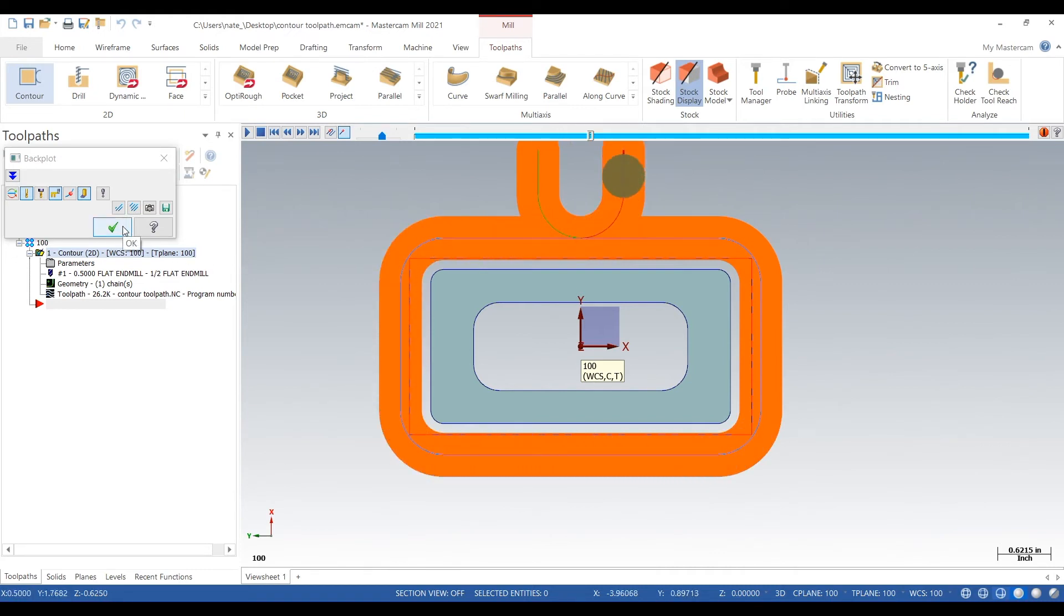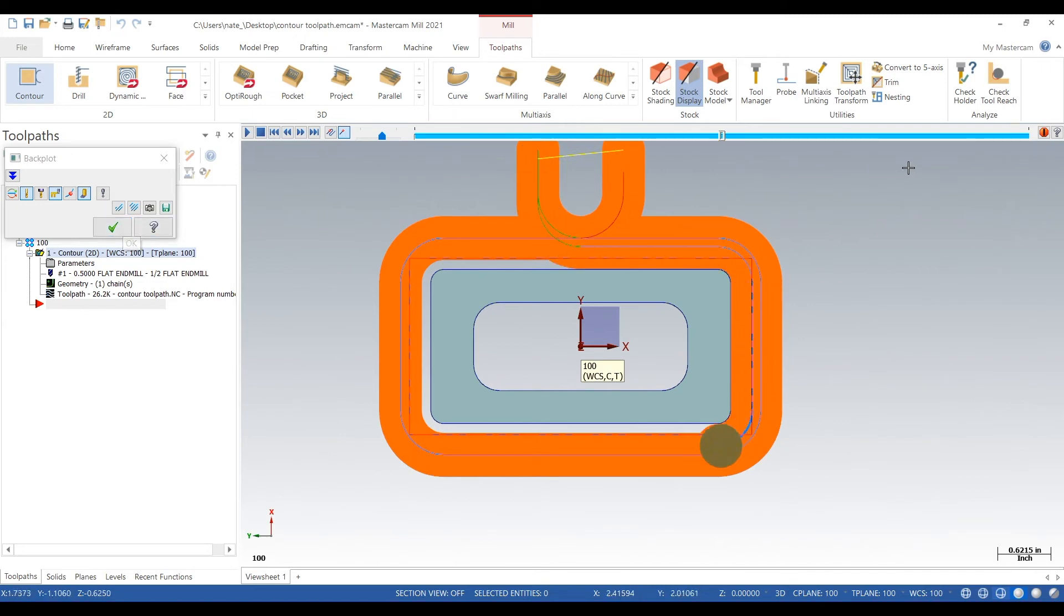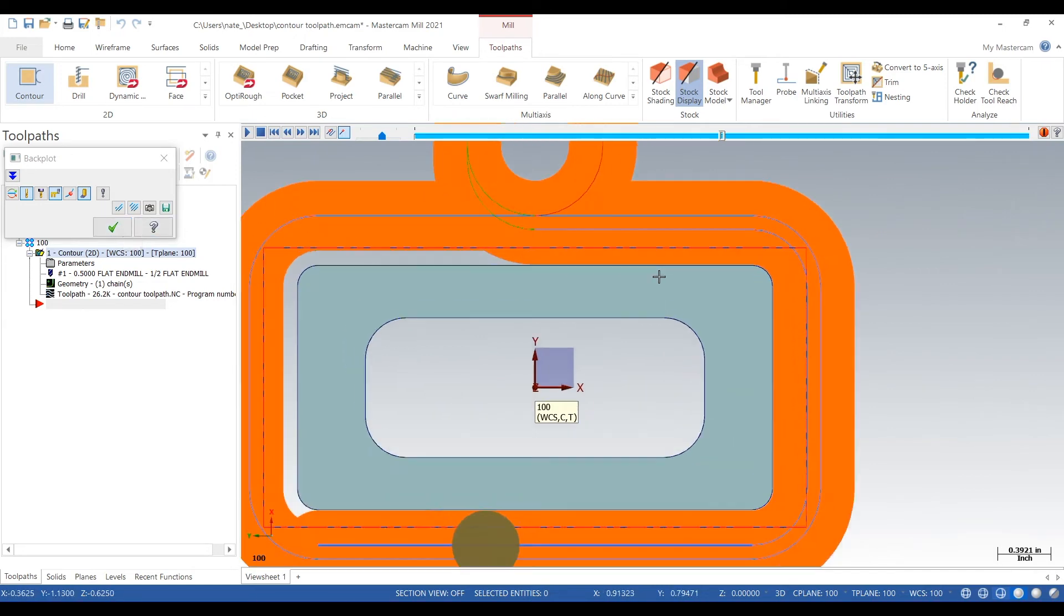So that's looking good. Hundred thou on the first pass, hundred thou on the second pass.